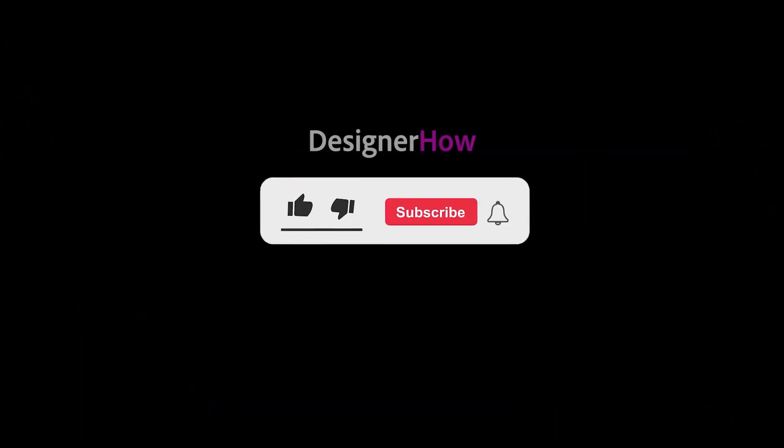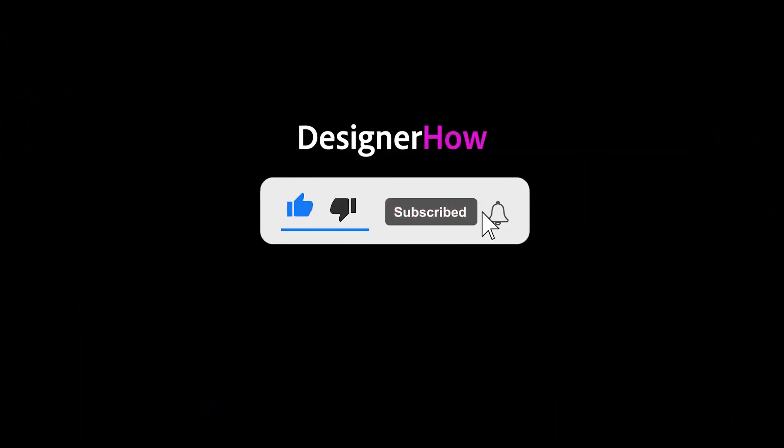That was it for this video guys. Don't forget to like and subscribe for more tutorials like this. And as always, catch you all on the next one.